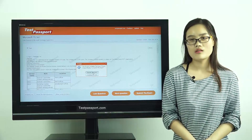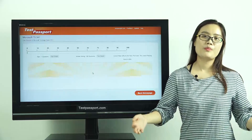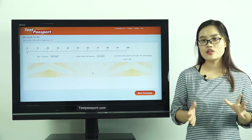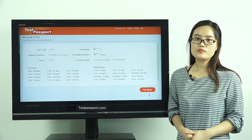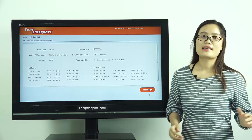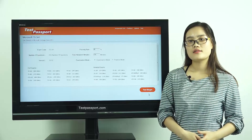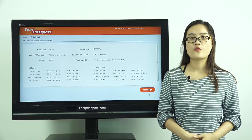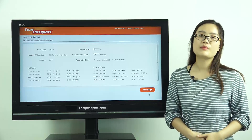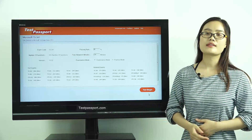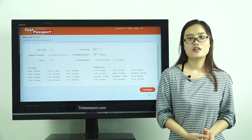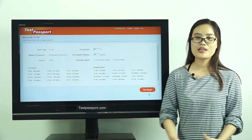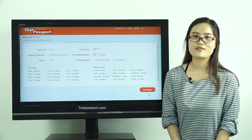Our testpassport.com will be your best teacher and best friend to help you study for this exam. We can guarantee you will pass this exam on your first attempt. Good luck to you guys, and thank you for watching.